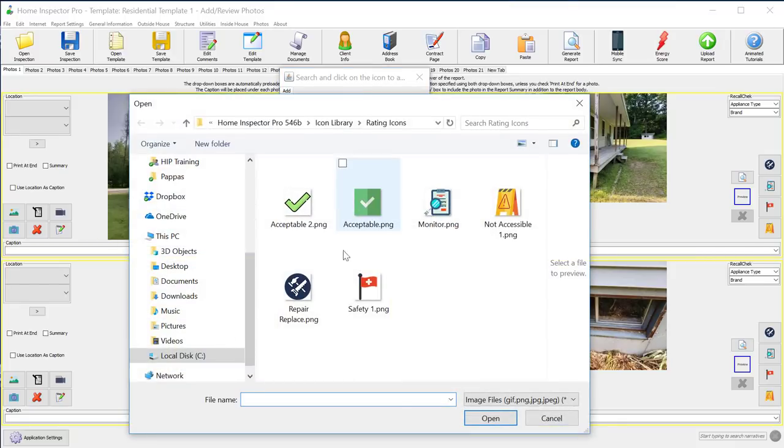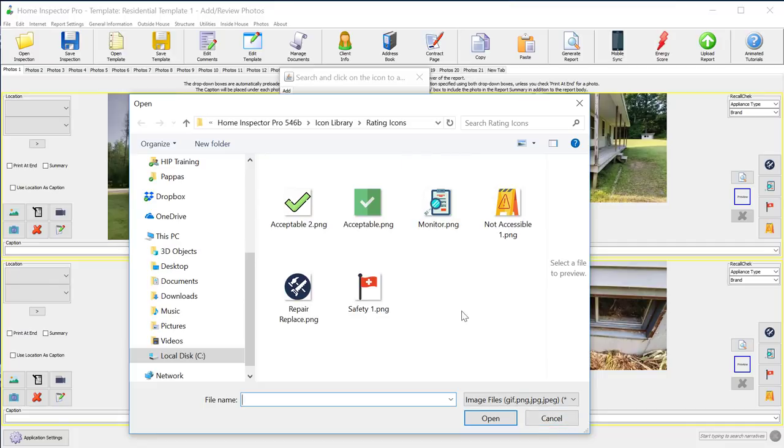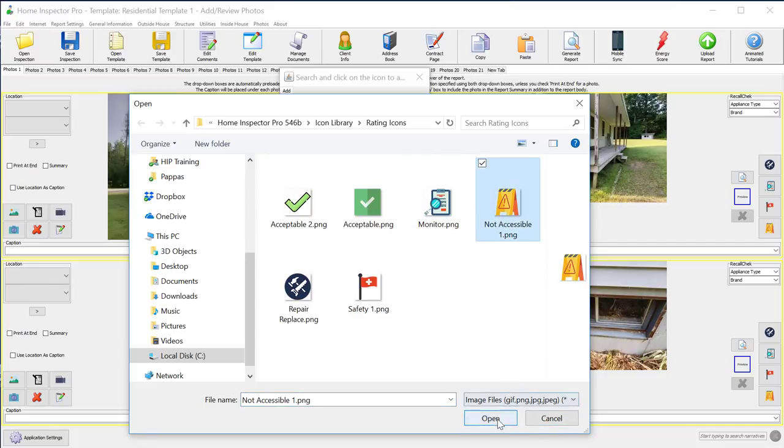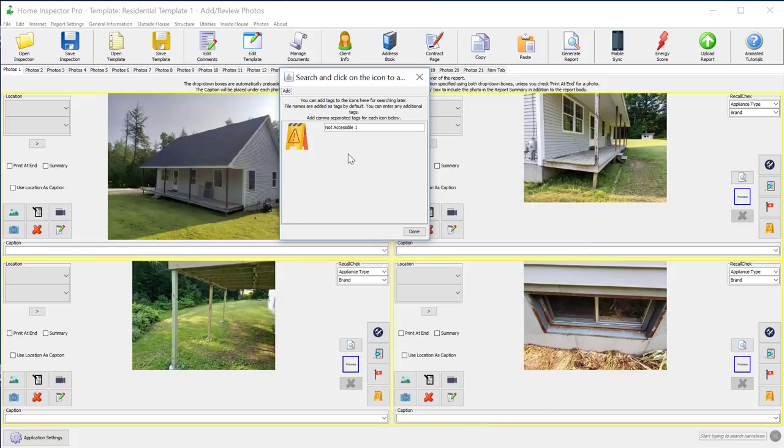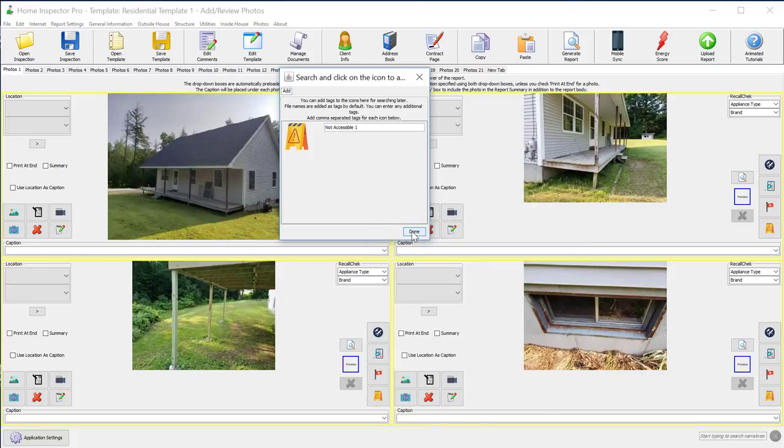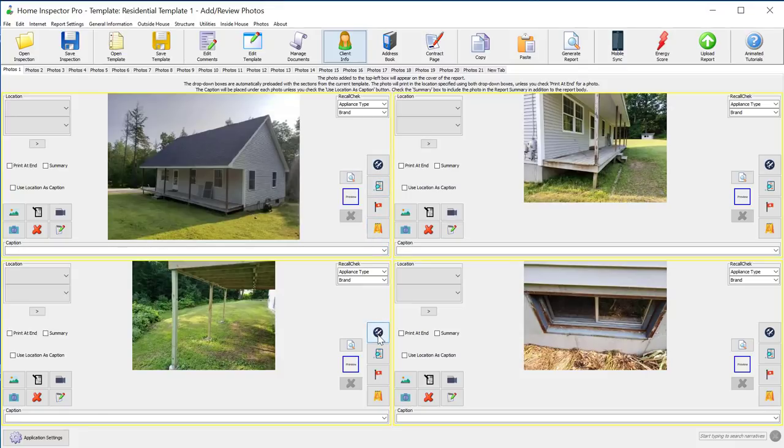Then you can search your computer for wherever you save your icons and you can select those icons. Like I can select this icon here and that's going to become part of my library. I can click Done and that's going to be added in there.